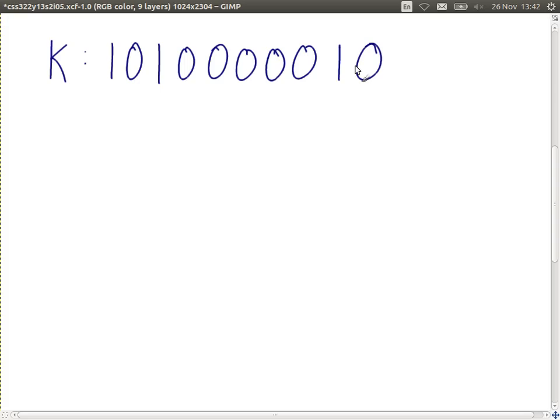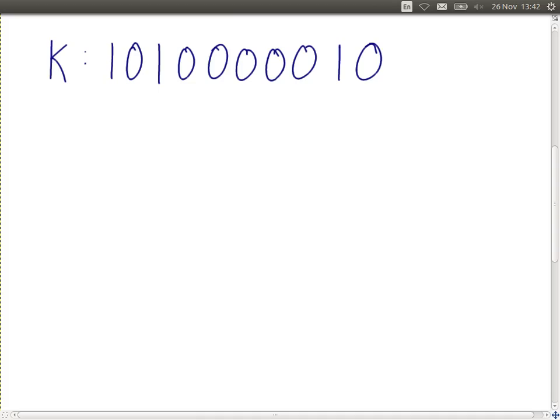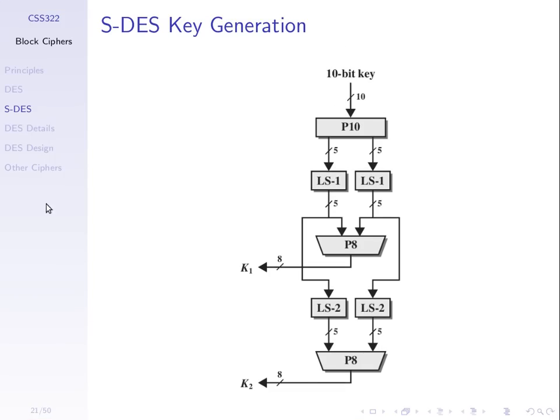The first thing we must do is generate subkeys. The 10-bit key is input, and P10 is a permutation that takes 10 bits in, rearranges them in a defined way, and produces 10 bits out. We then treat them as two halves — left and right, five bits each — and do a left shift on each half by one position, where the leftmost bit wraps around to become the rightmost.